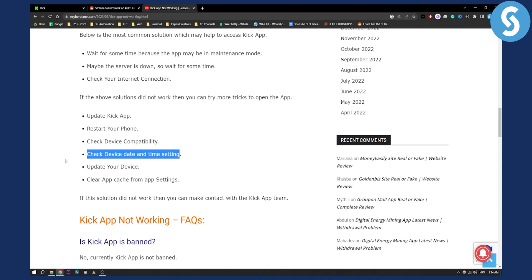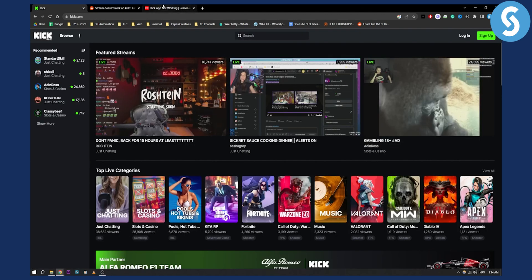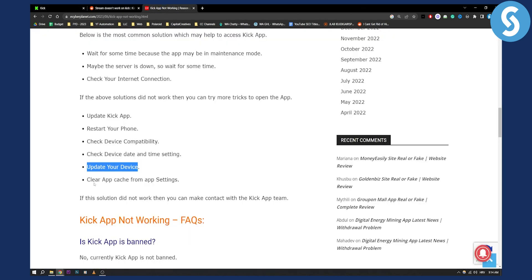Also make sure to update your device, update your Kick app, as well as clear app cache from the app settings.